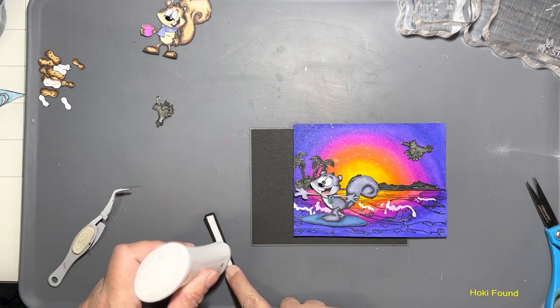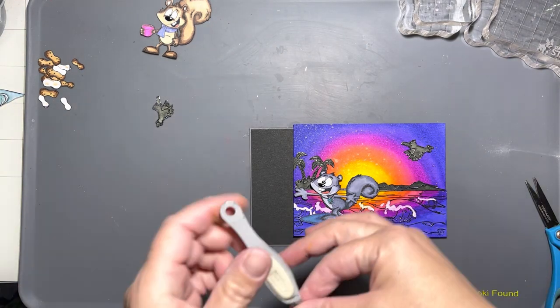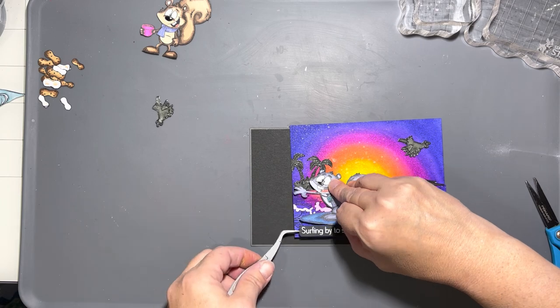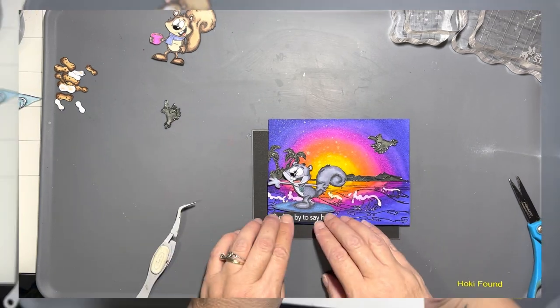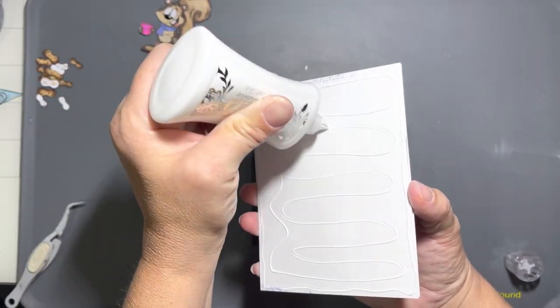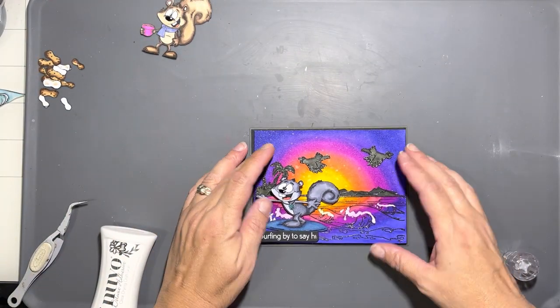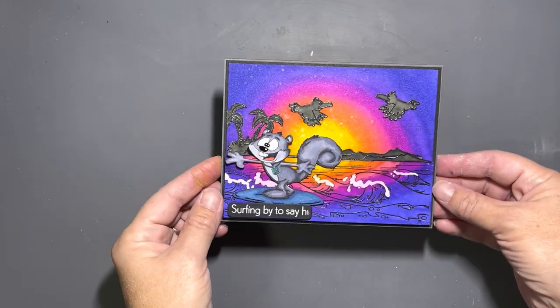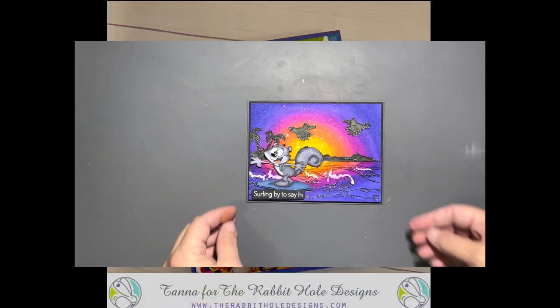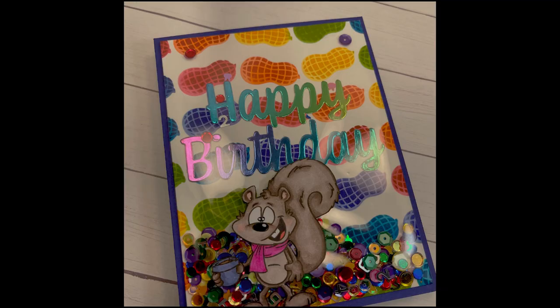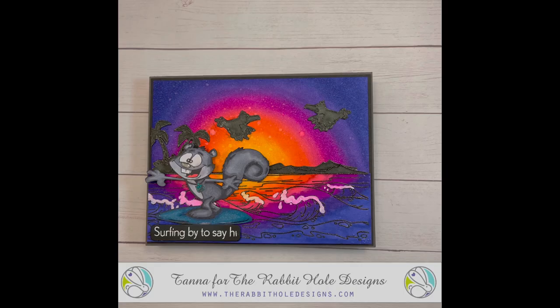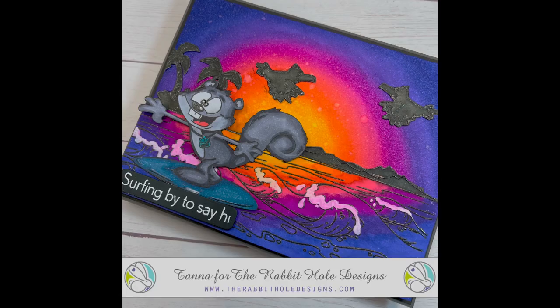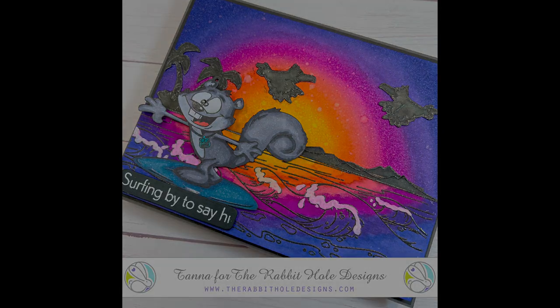Here is my sentiment—I believe it says 'Surfing by to say hi,' which comes with Clarence surfing. I put foam tape on it even though there was already foam tape because one, I'm not afraid of height, and two, it was the only way that it was gonna keep Clarence from going under the water. Then I glued the whole panel to the card base, and that is it for the second card, guys. I hope you liked what you saw in today's video. Don't forget to sign up for the Rabbit Hole Designs emails so you can be aware of new releases and inspiration, and also check out the Rabbit Hole Designs on Instagram for even more inspiration throughout the month. We'll see you next time, guys!